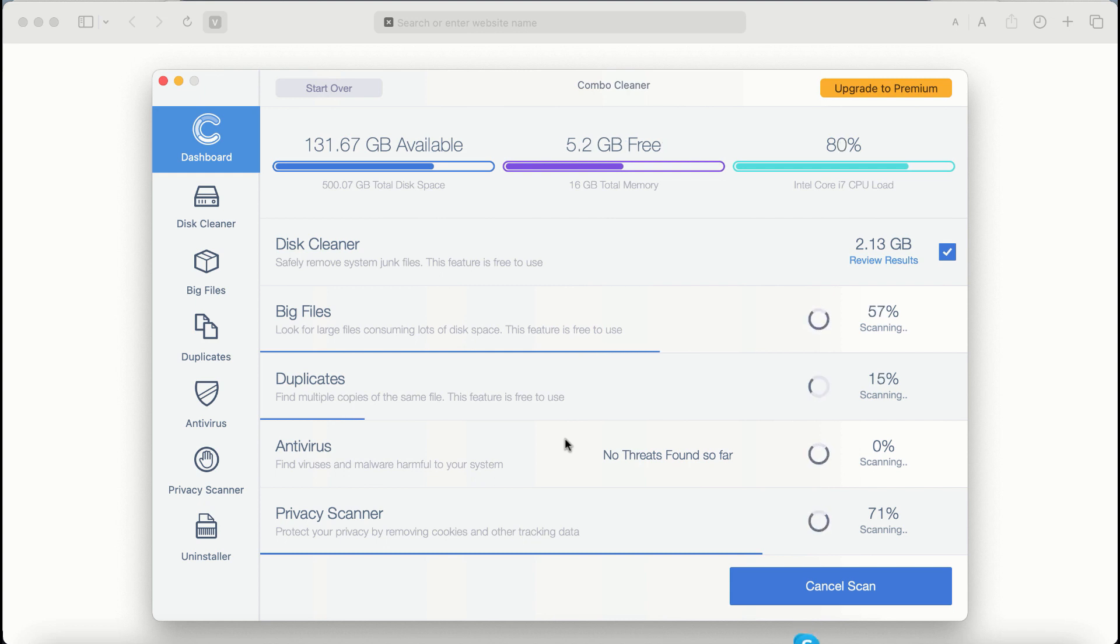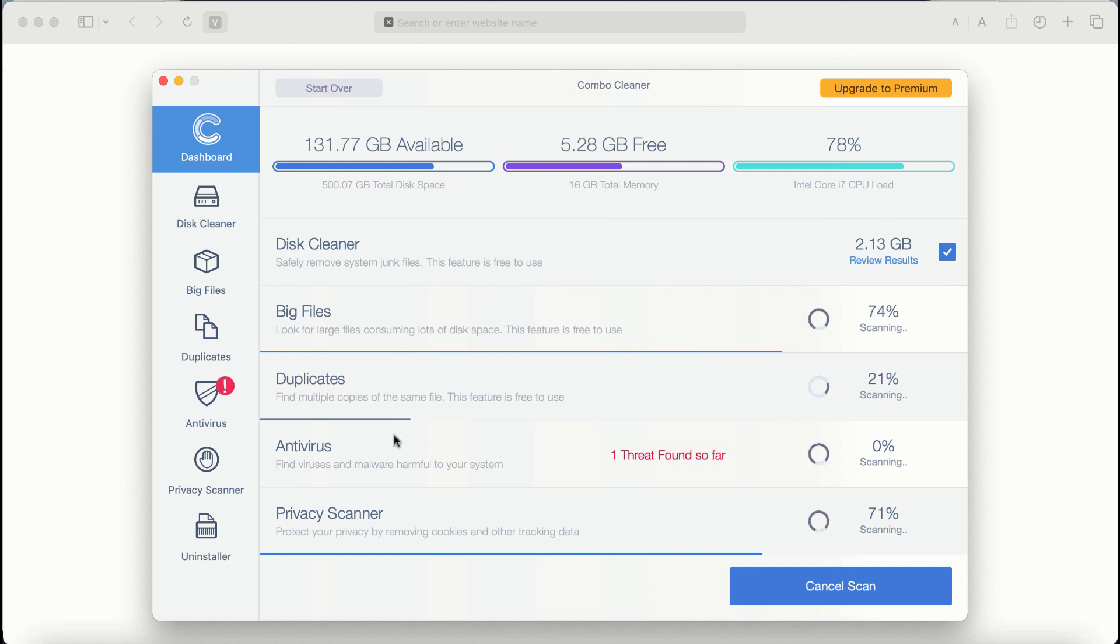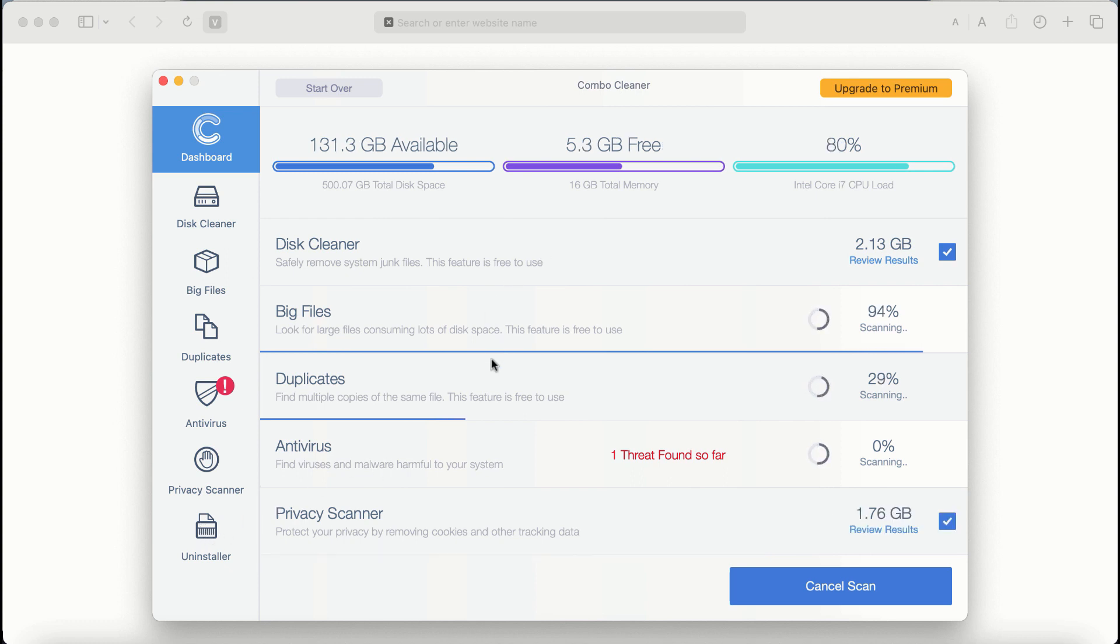There are some other features that require premium license. They are antivirus privacy scanner and uninstaller feature.